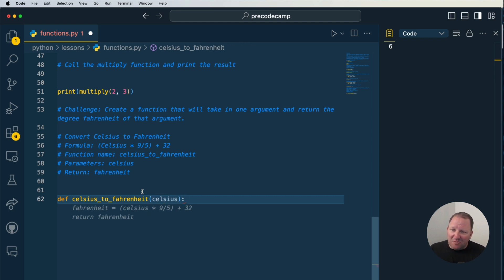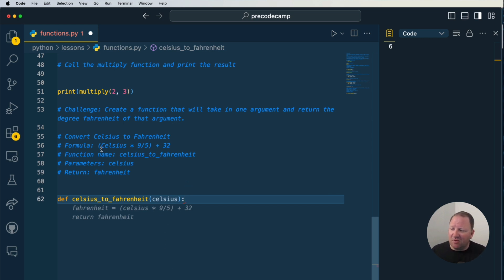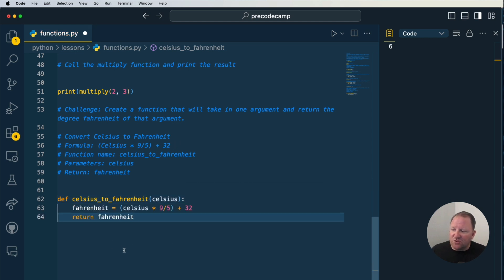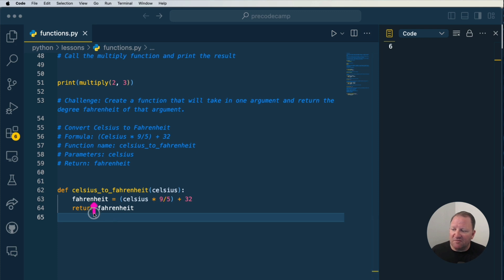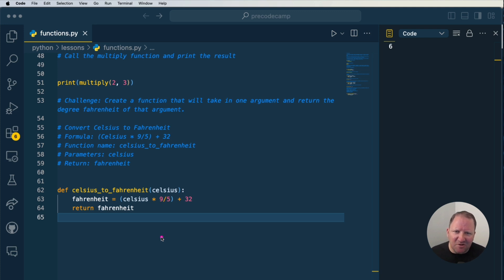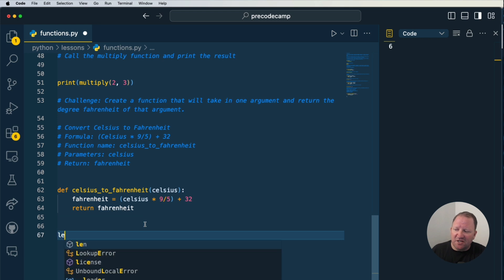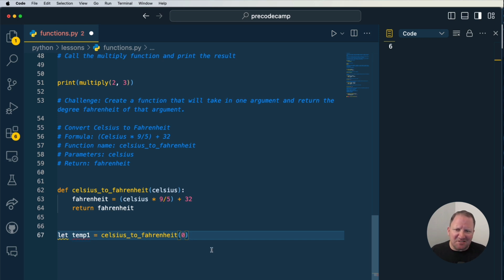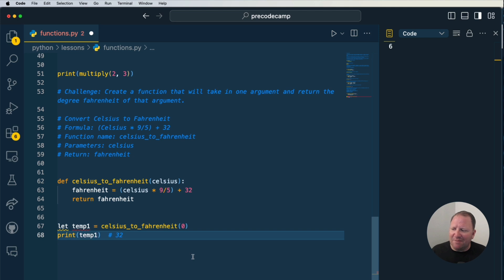Hopefully you got this. We first write our function: DEF celsius_to_fahrenheit(celsius). Then we create a variable — instead of 'result' like before, let's use something clear and concise: 'fahrenheit'. We plug in our formula: fahrenheit equals celsius times 9/5 plus 32. Then we return fahrenheit. Now, many times when programming you're not going to be printing directly — you'll typically store whatever the function returns into a variable. For example, temp1 equals celsius_to_fahrenheit(0). We all know 0 degrees Celsius is freezing and should equal 32.